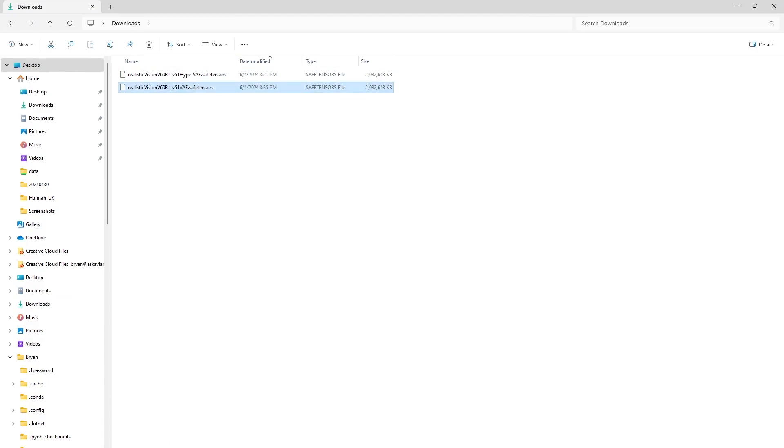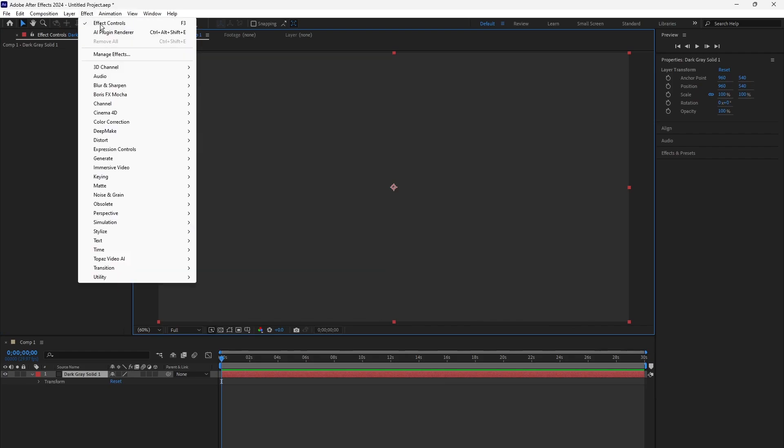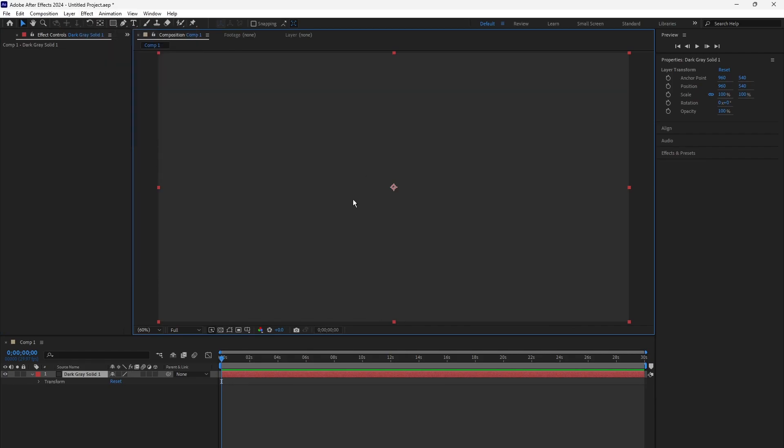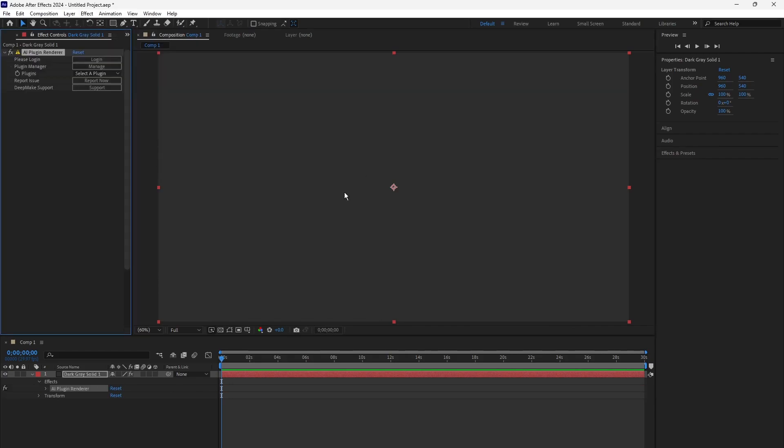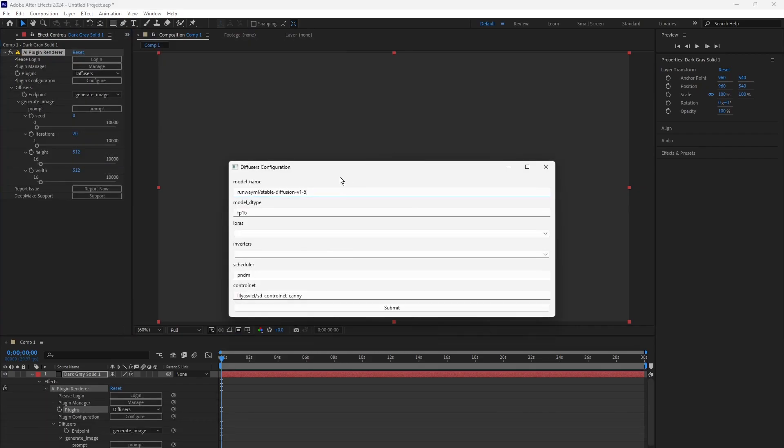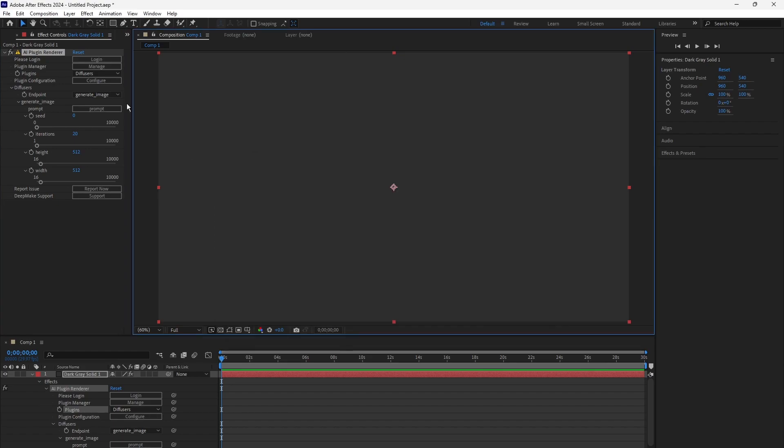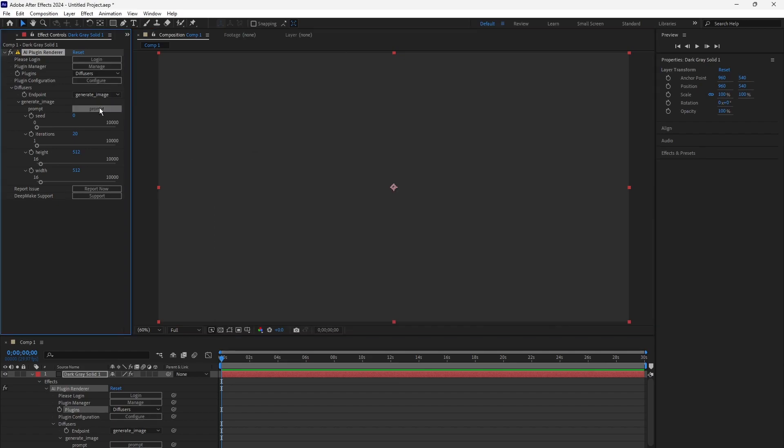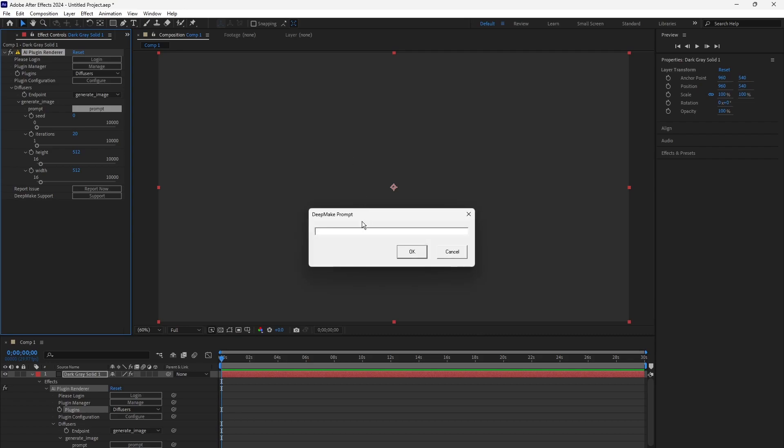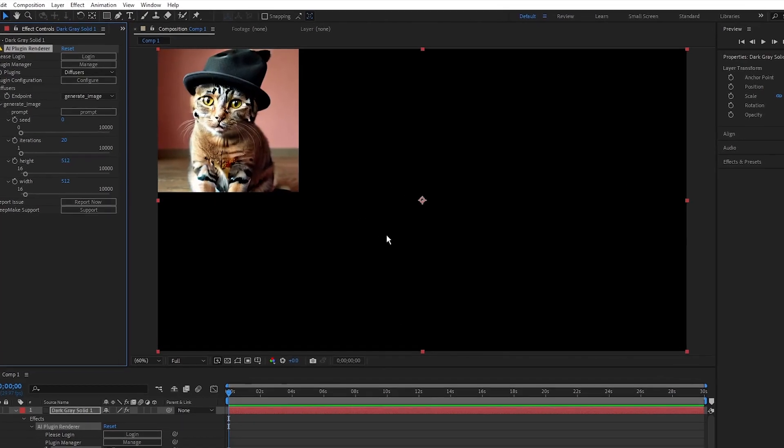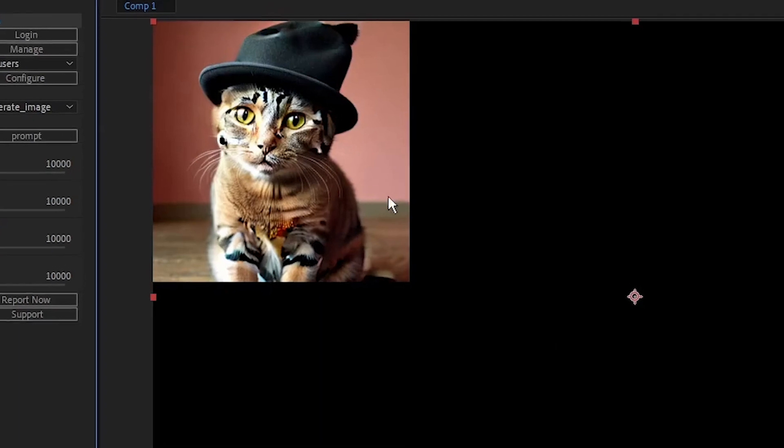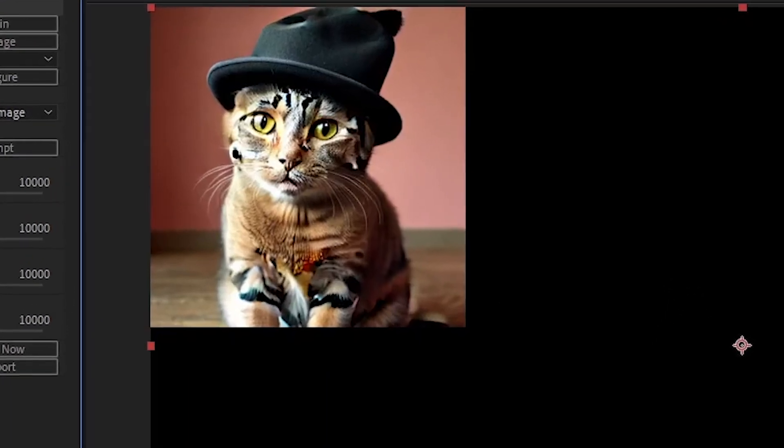Now in After Effects, on a blank layer, come and hit your AI Plugin Renderer, come to Diffusers in your Plugin. Now hit Configure. I'm simply going to change the model name and paste in the path that we just copied. Delete the quotes, hit Submit. Now type in a prompt, your model is ready to go. I typed in a cat wearing a hat, because who doesn't love that? And check it out. Model fully loaded and ready to roll.